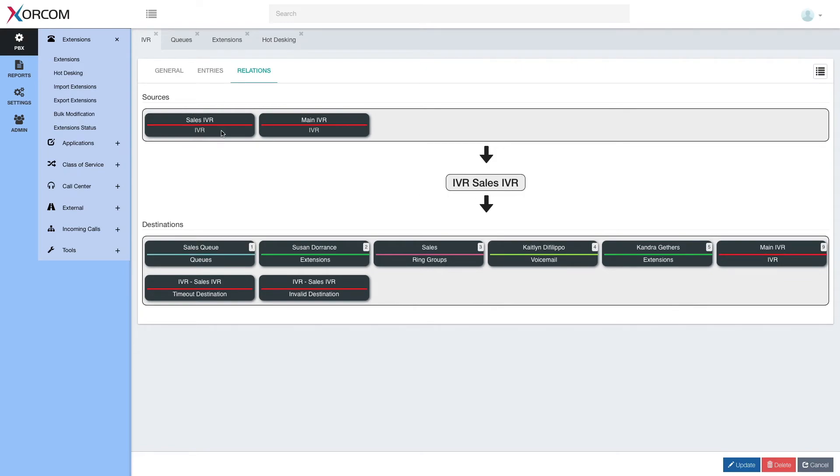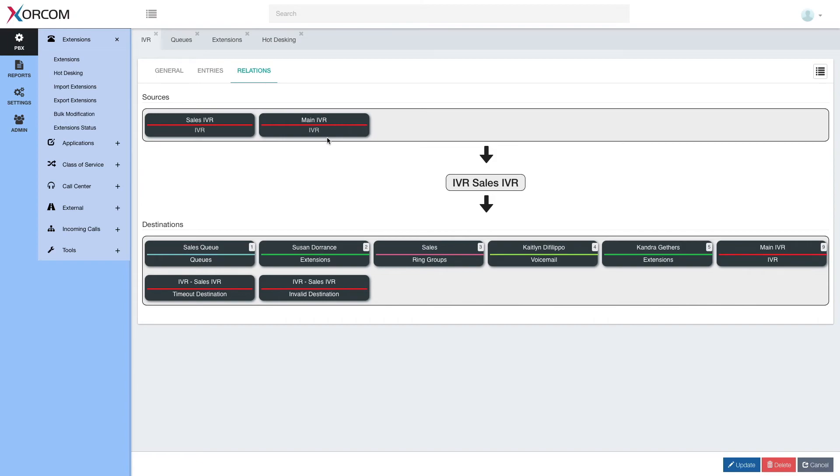and we see it's a source for itself. That's because if there is a bad destination invalid or timeout, it will go back and play the same menu. And we have main IVR. Main IVR leads to sales IVR.